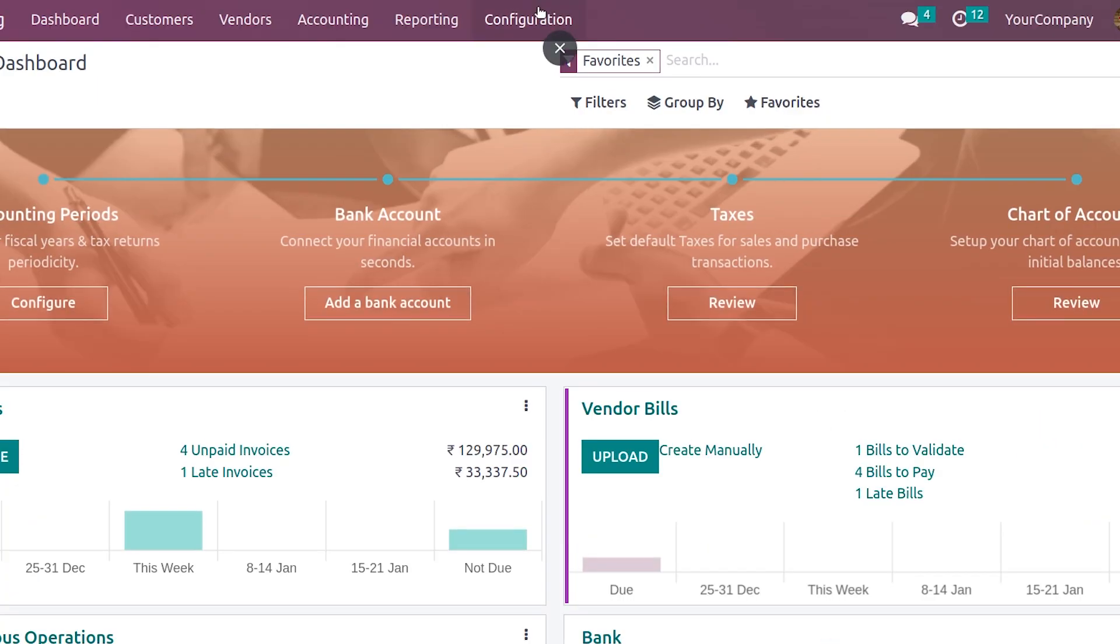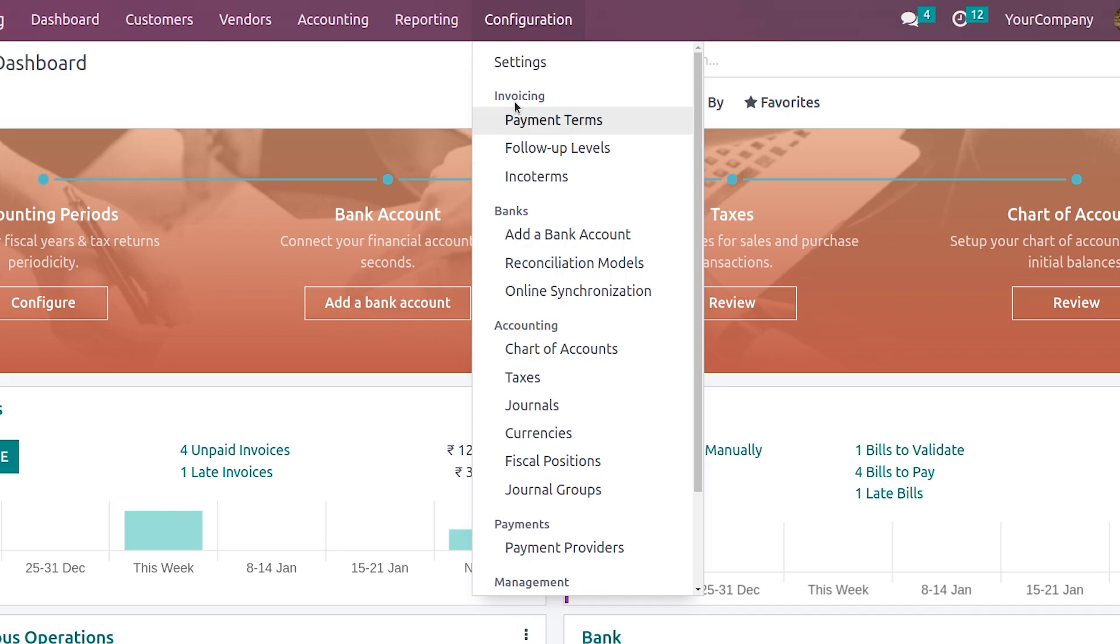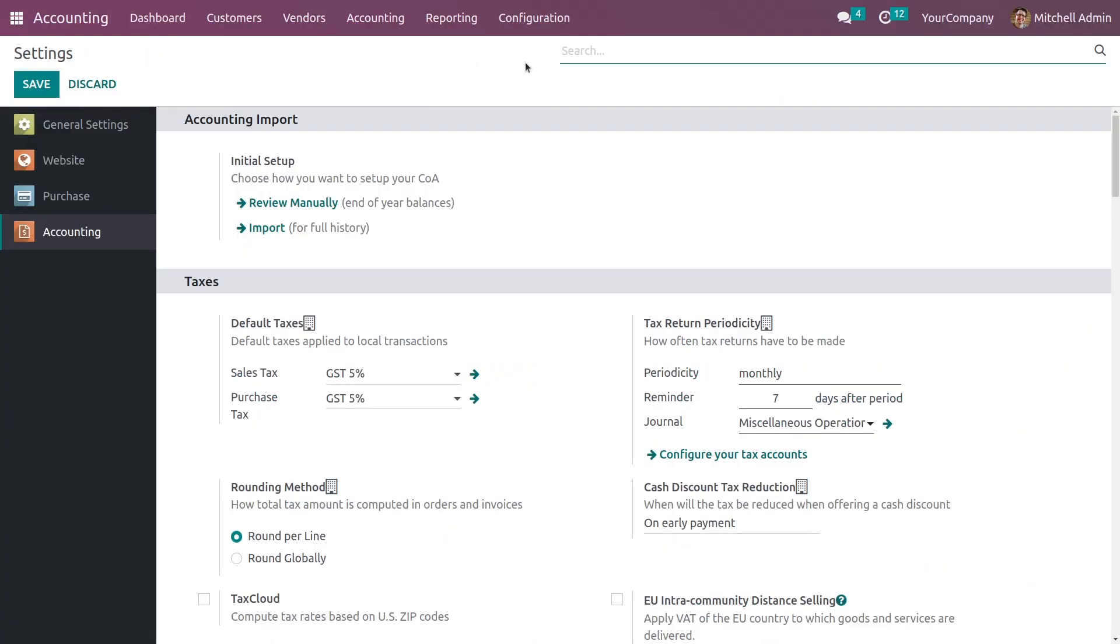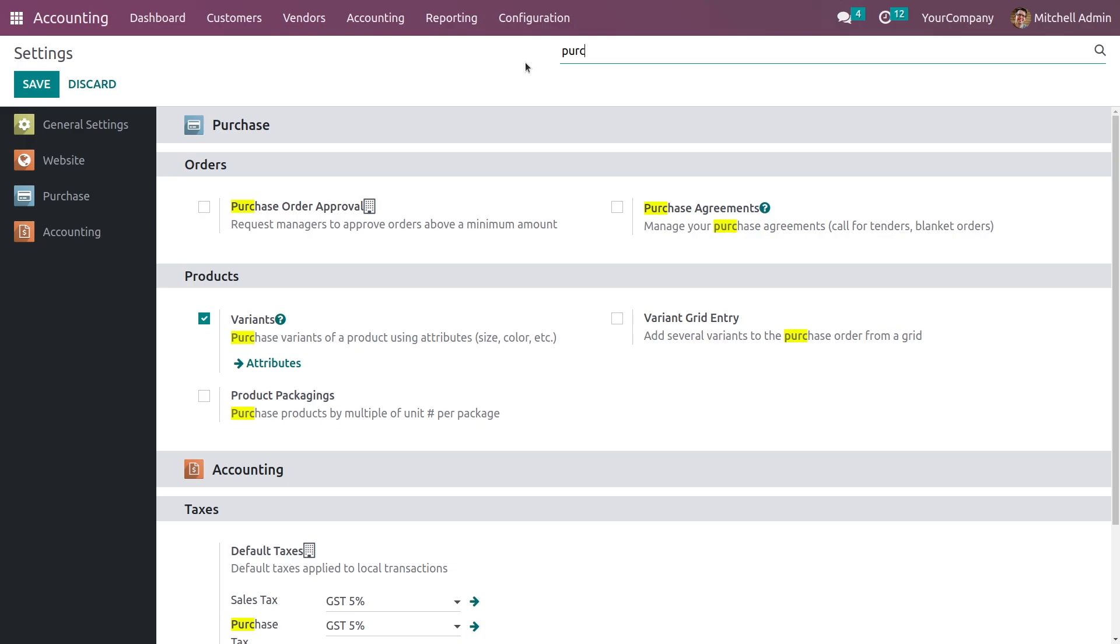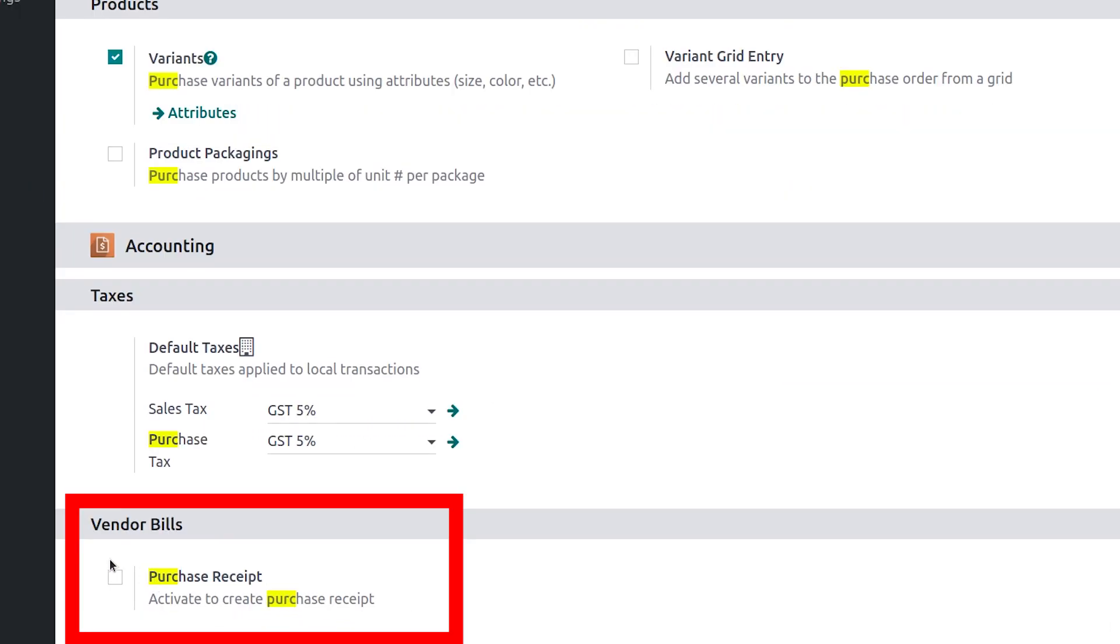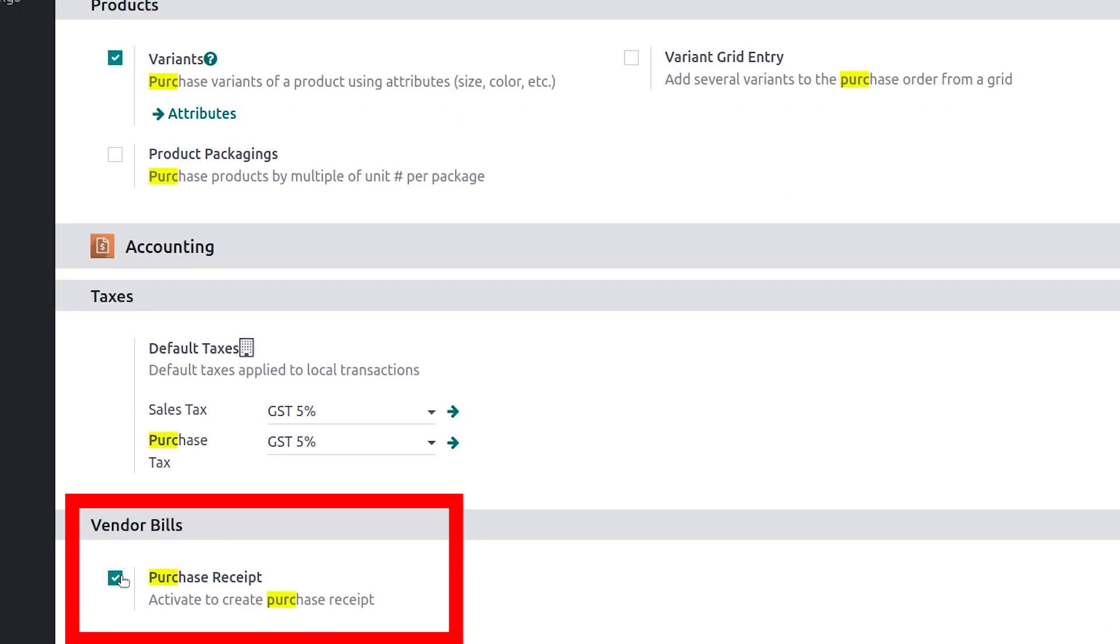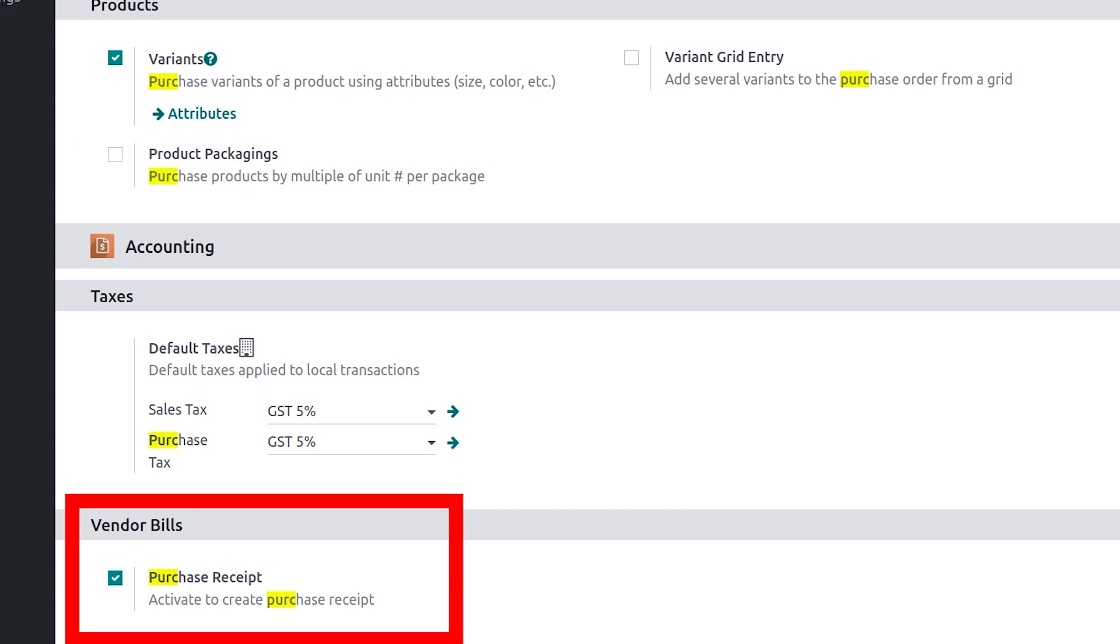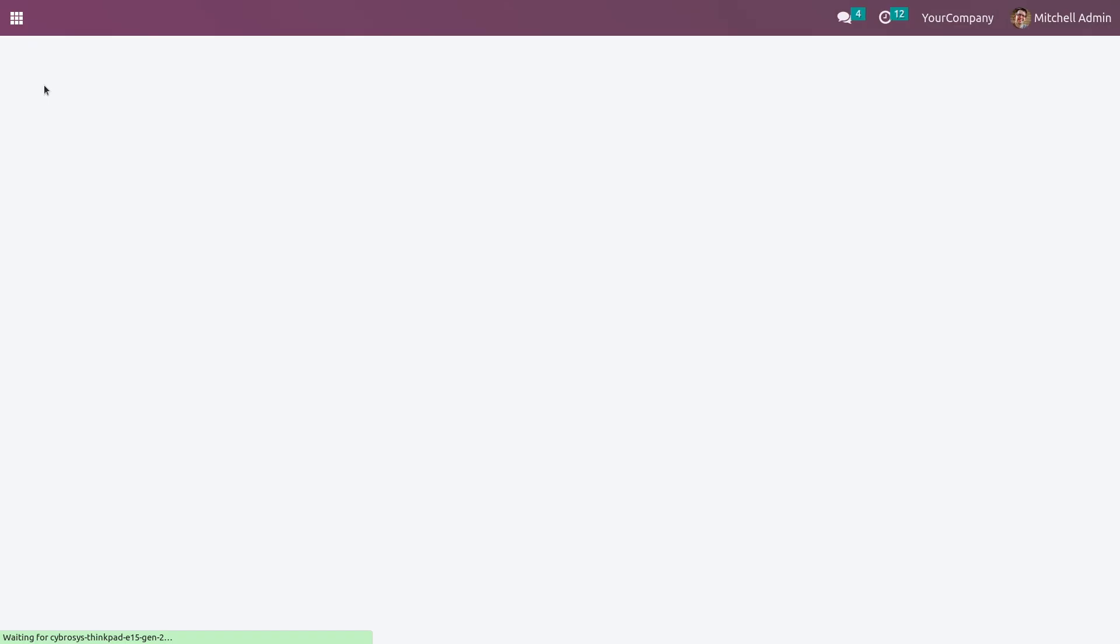Let me go to the accounting module. Here in the configuration settings, you need to enable the purchase receipt feature. You will find the feature here, so let me enable it and save the settings.